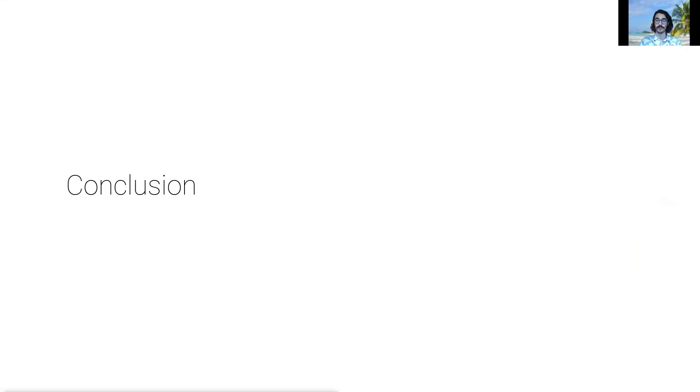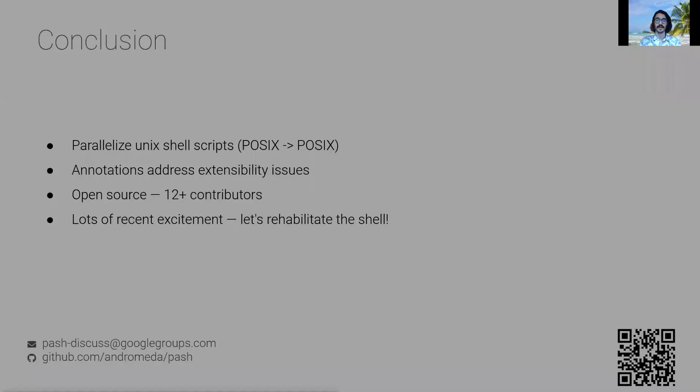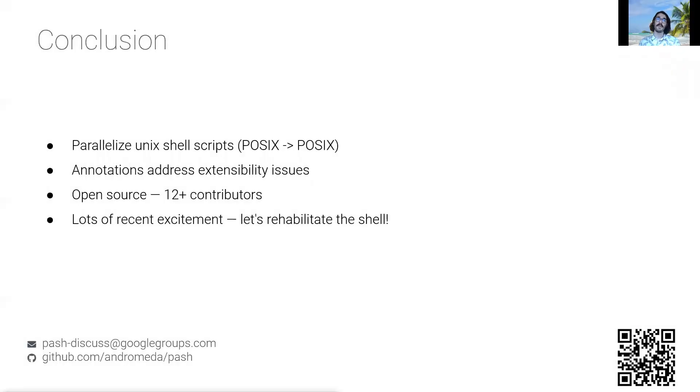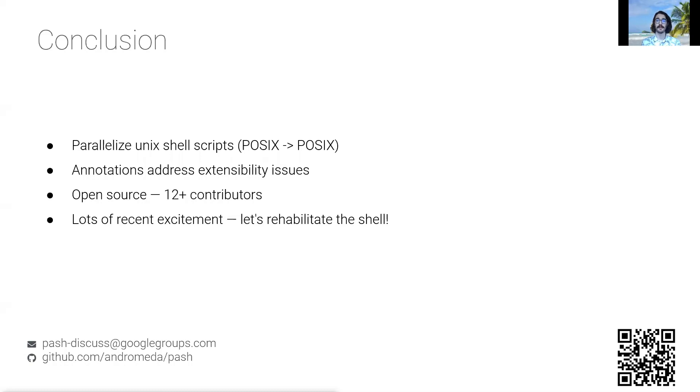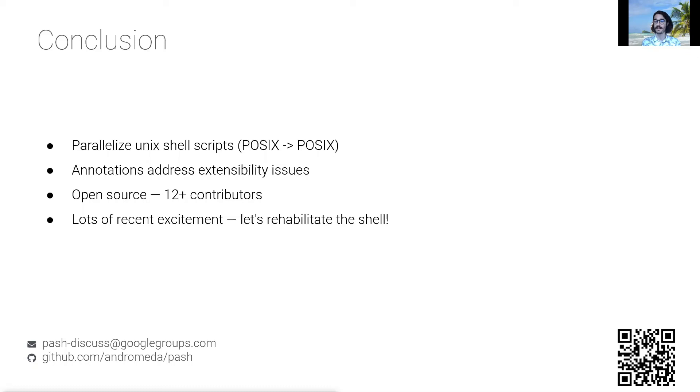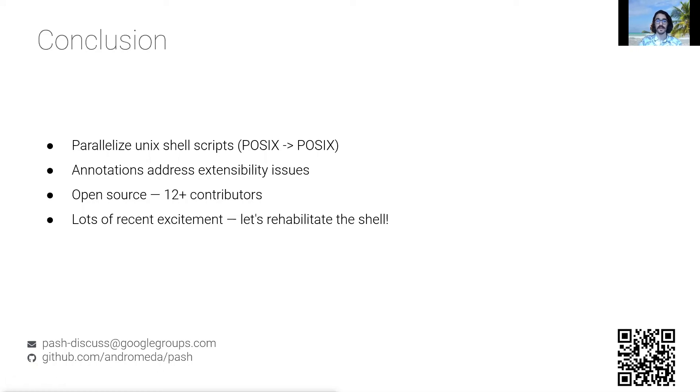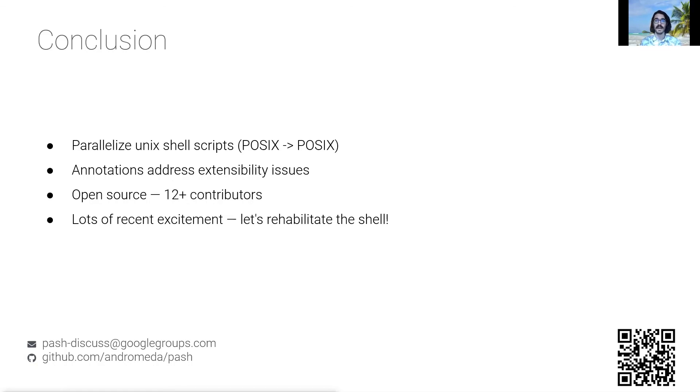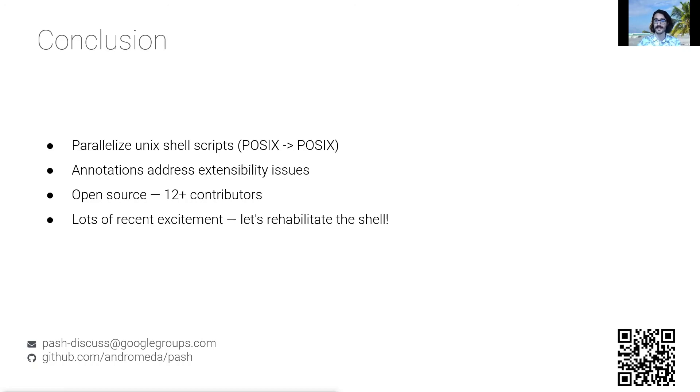So to conclude, PASH proposes a parallelizing compiler that takes a shell script and returns a parallel shell script that can be executed on top of the user's standard shell. It also addresses extensibility issues by proposing a correspondence framework that is based on the study of many commands, including the full set of POSIX and GNU core utils. PASH is open sourced and can be found in the link here. I finally want to close with the fact that there is a lot of recent research on the shell, enabling fresh perspectives on old problems. Let's rehabilitate the shell together. Thank you.